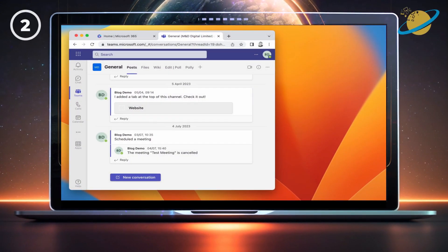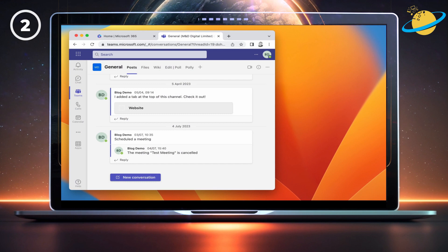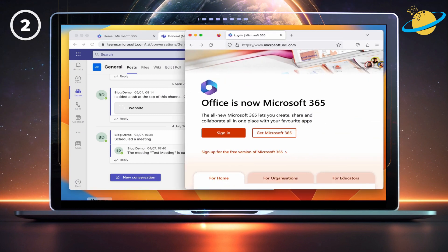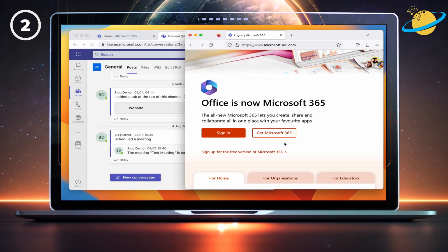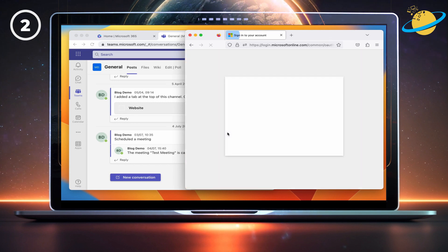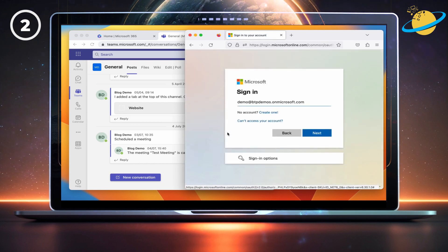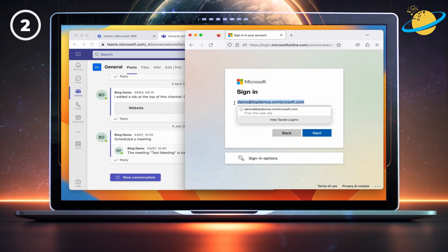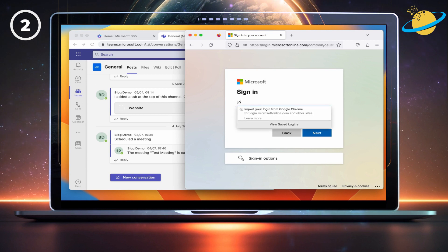Another way to use two work accounts at the same time is to open the web version of Teams in two different web browsers. We've got Teams open in Google Chrome at the moment, so let's open a different browser, such as Firefox or Microsoft Edge. Again, go to Microsoft365.com and sign in.